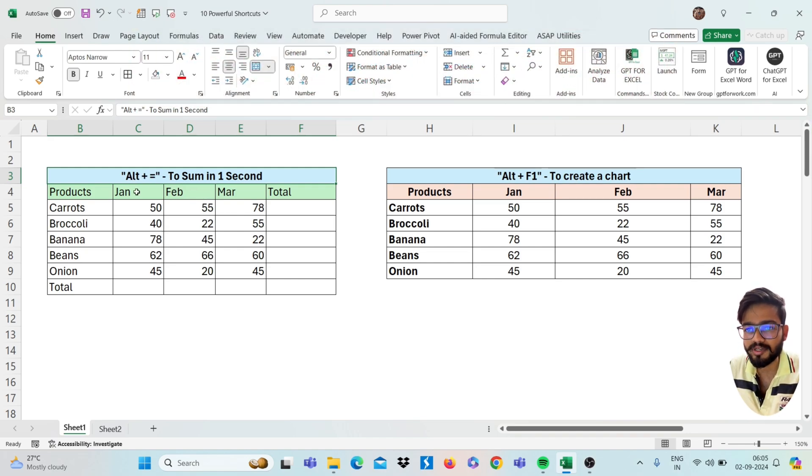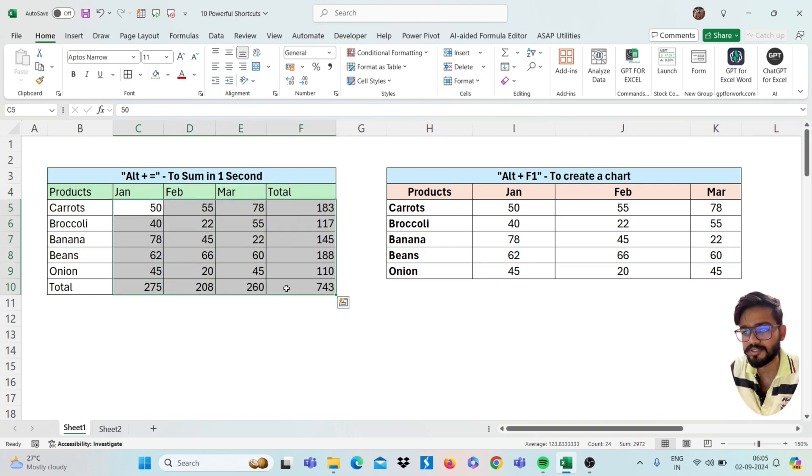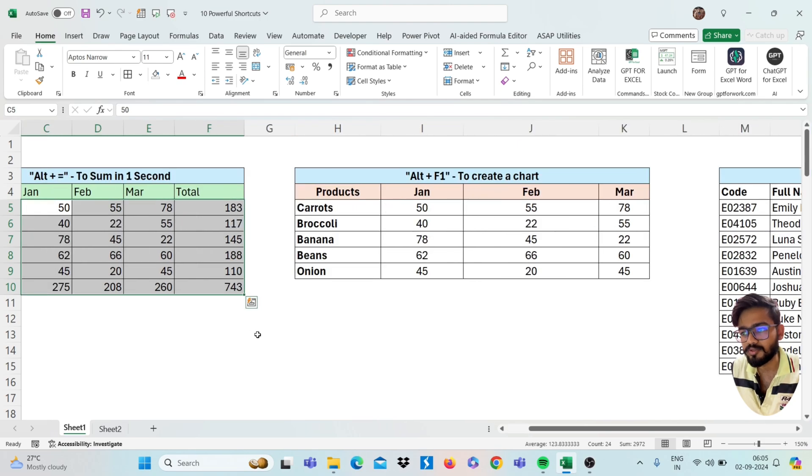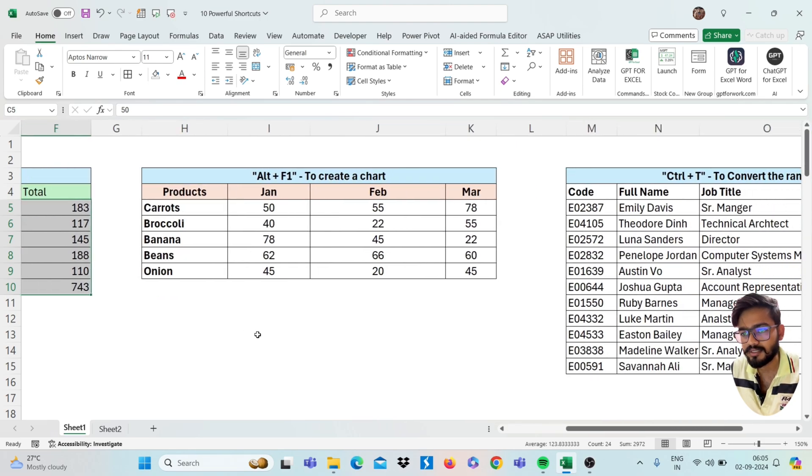It is used to sum your data. Just I am selecting the range. If I press here Alt equals, you will get the sum like this. So move to next shortcut.